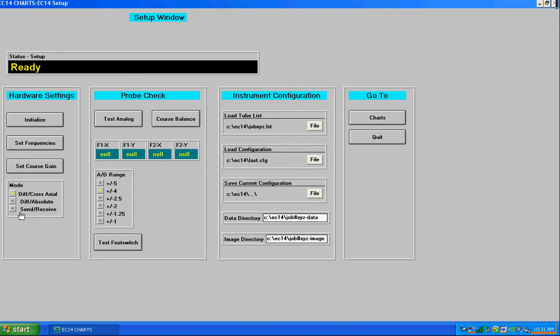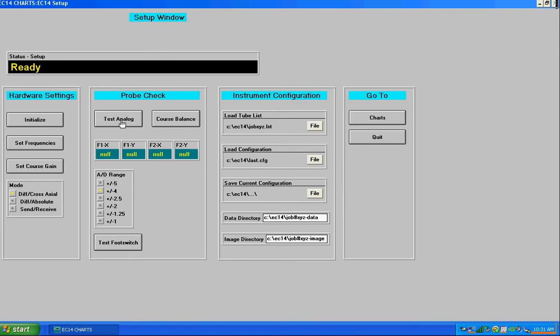This next section of the window is there to test the probe and also to test the foot switch. It also allows you to change the A to D range. So I'm going to go ahead and click on test analog. That's going to give me the individual analog values of each channel in the probe.